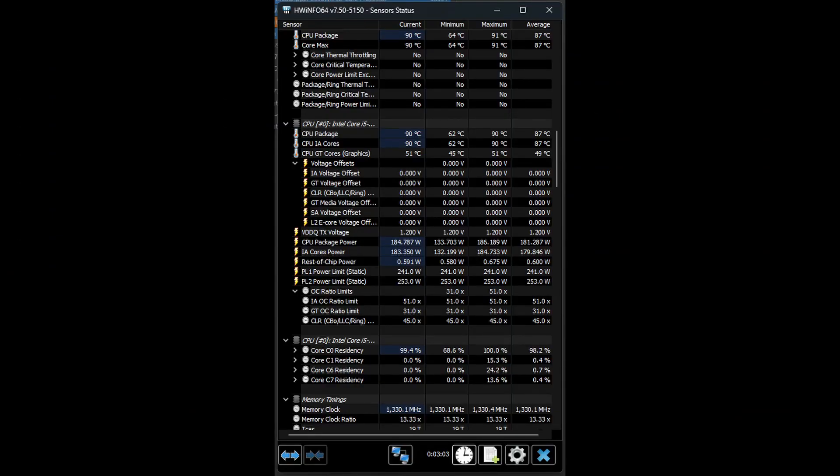In BIOS 9.03 and Cinebench R23, with the BIOS set to factory defaults, the Core i5-13600K is using an average of 181 watts.